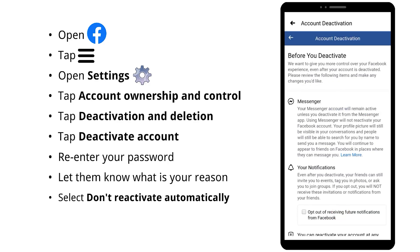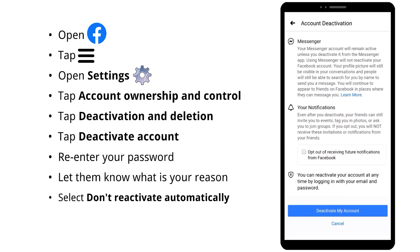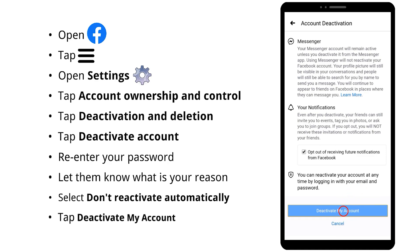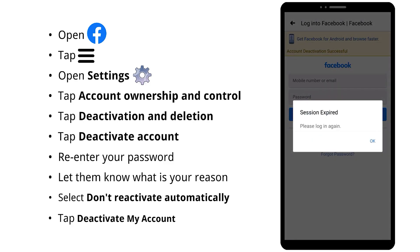Here, if you don't want to keep using Messenger, you can leave it. Then check the option to opt out of receiving future notifications from Facebook. Then tap Deactivate my account. You will then be logged out of Facebook.